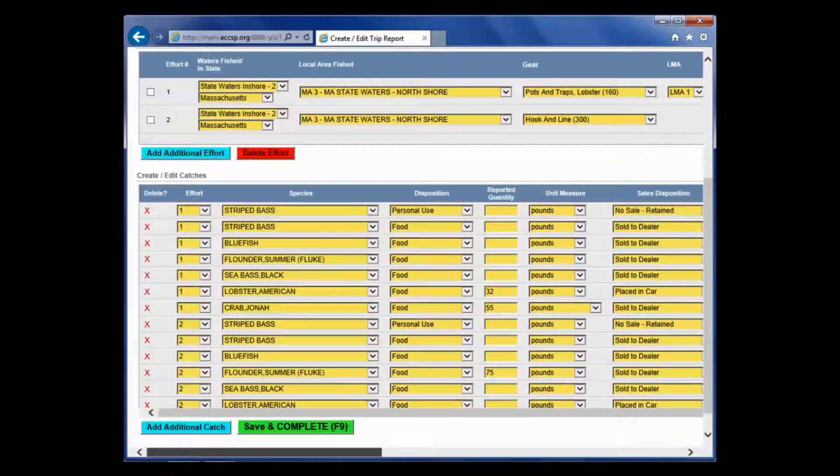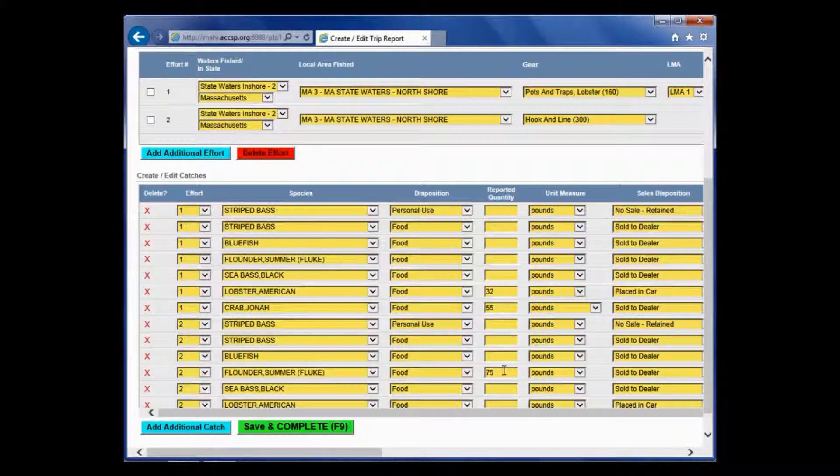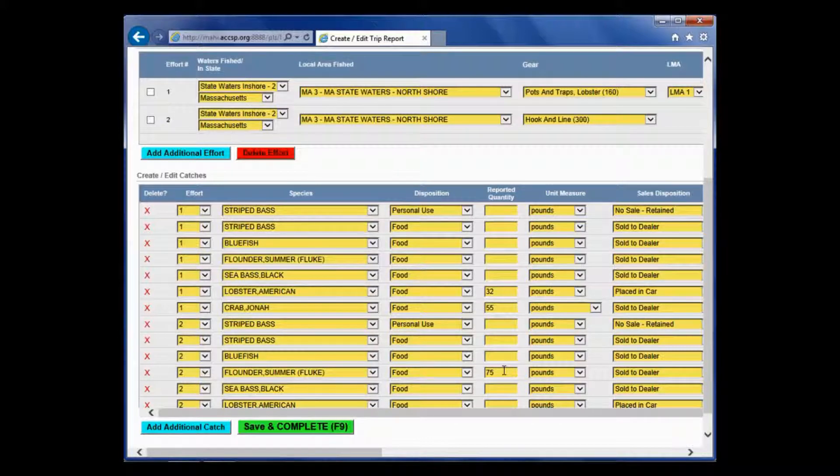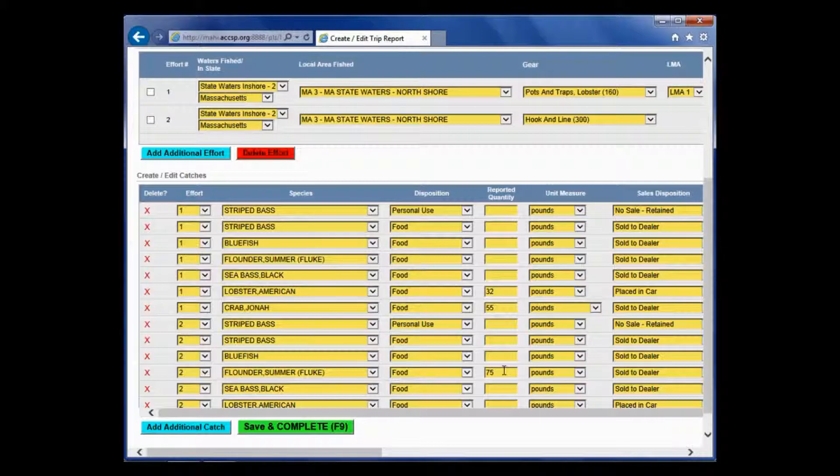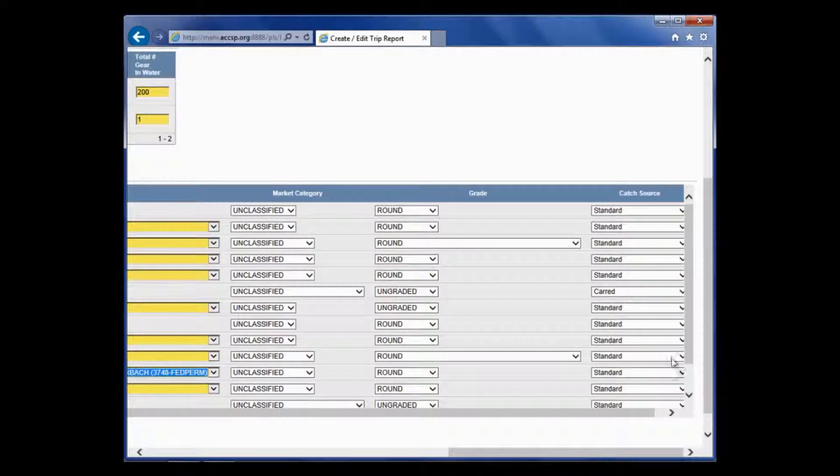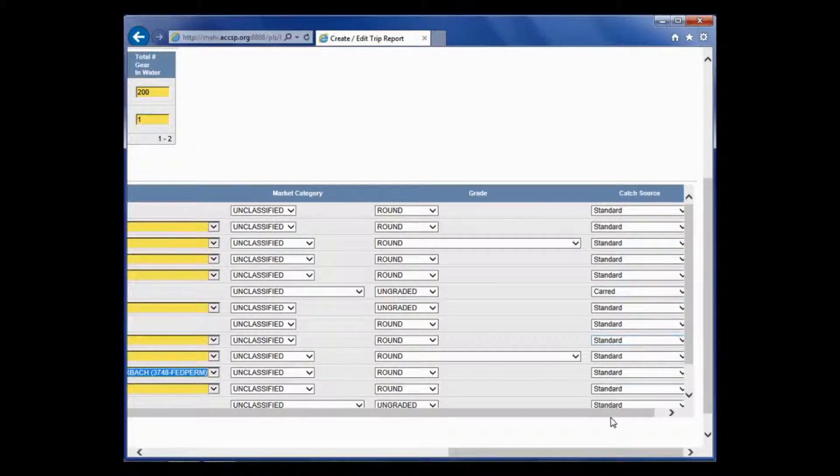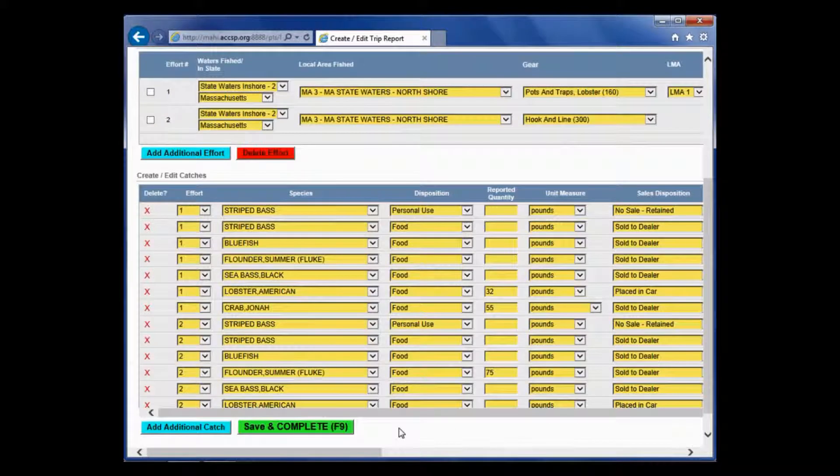The Jonah crab and the fluke were not carded. They were just sold directly to a dealer that same day. They get this catch source of standard which is default. So, I don't need to actually do anything with that. If you want to see it, you can just look over here and see they all say standard except for that lobster line which says card. And that's it. That's all I need to enter to complete a trip report.